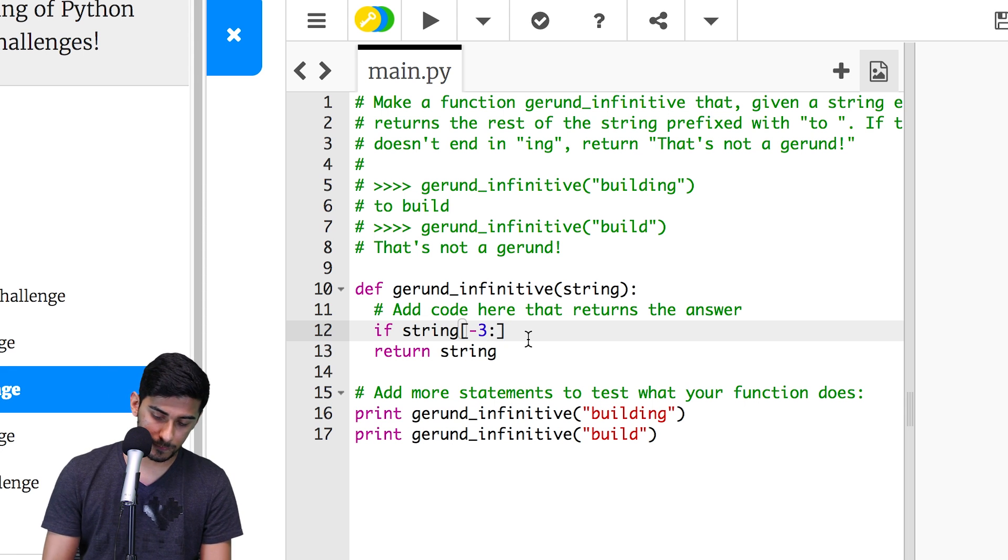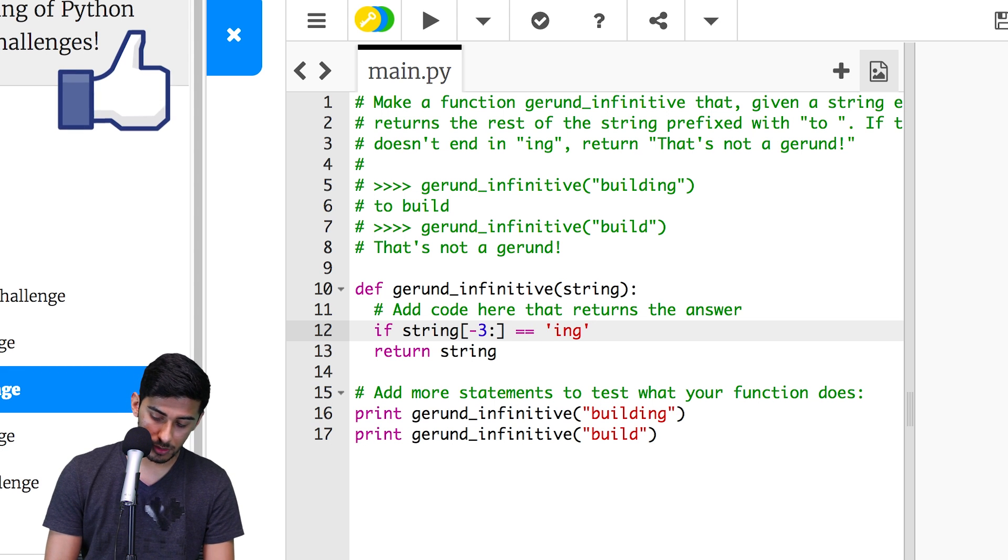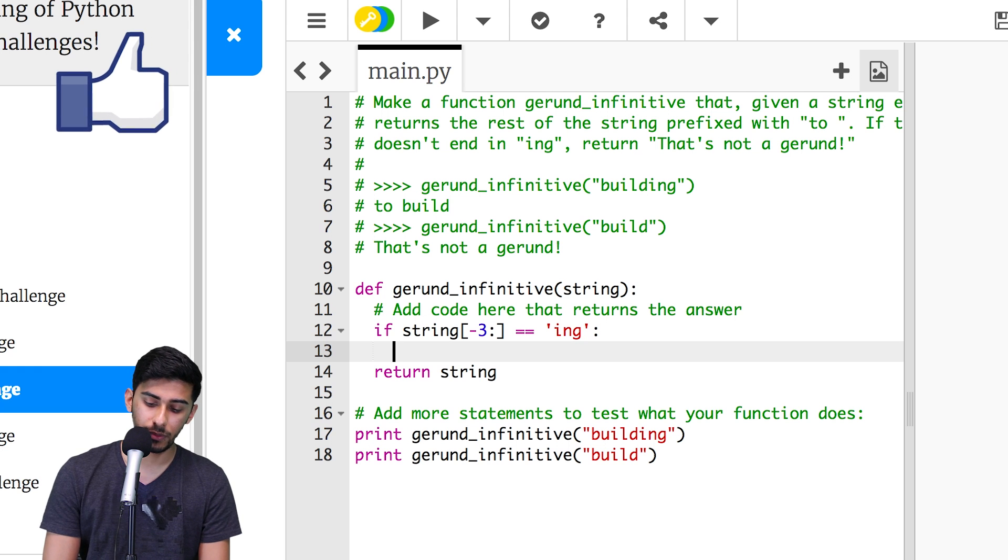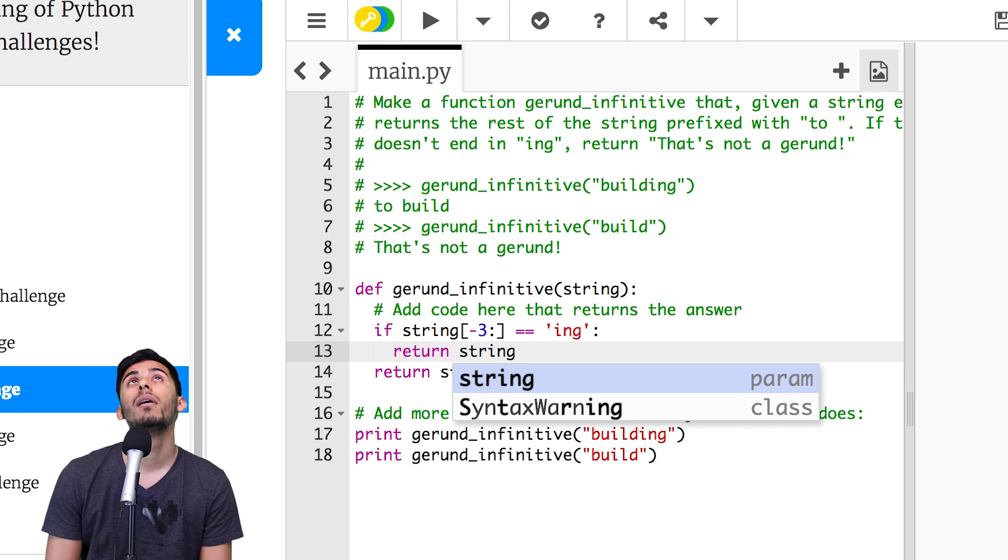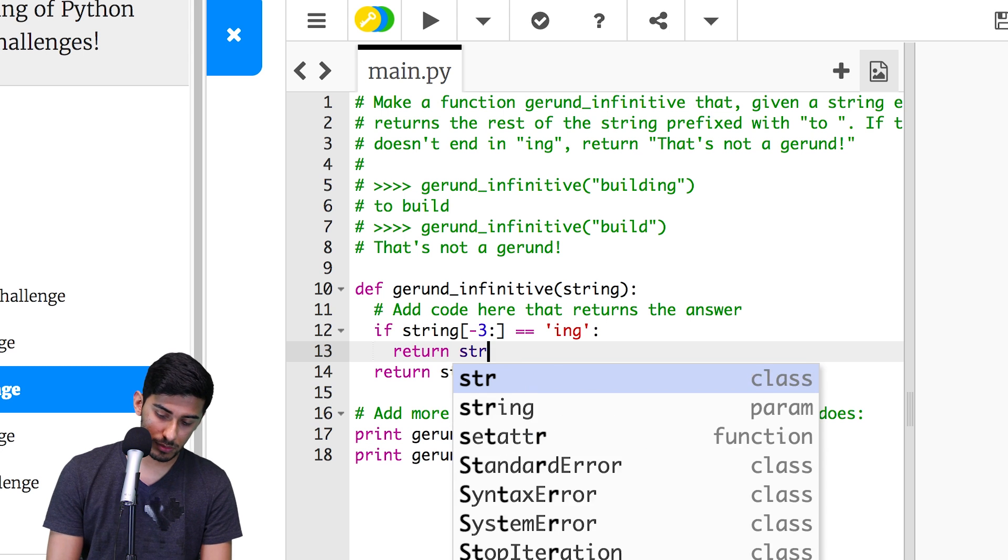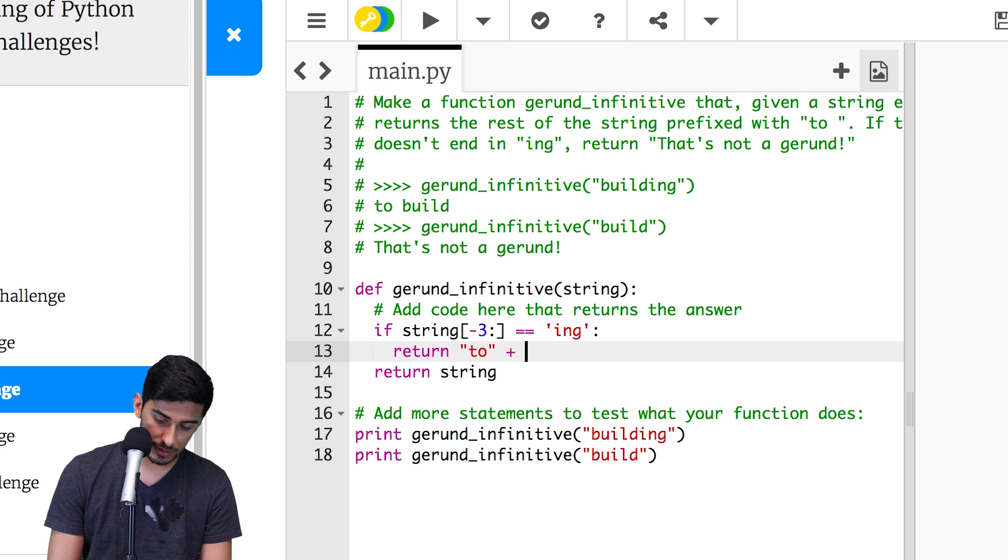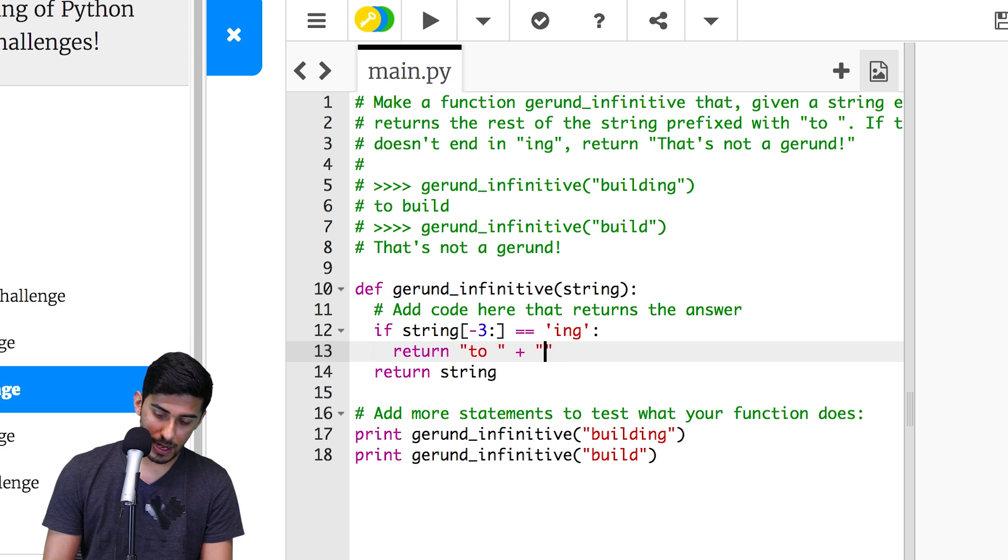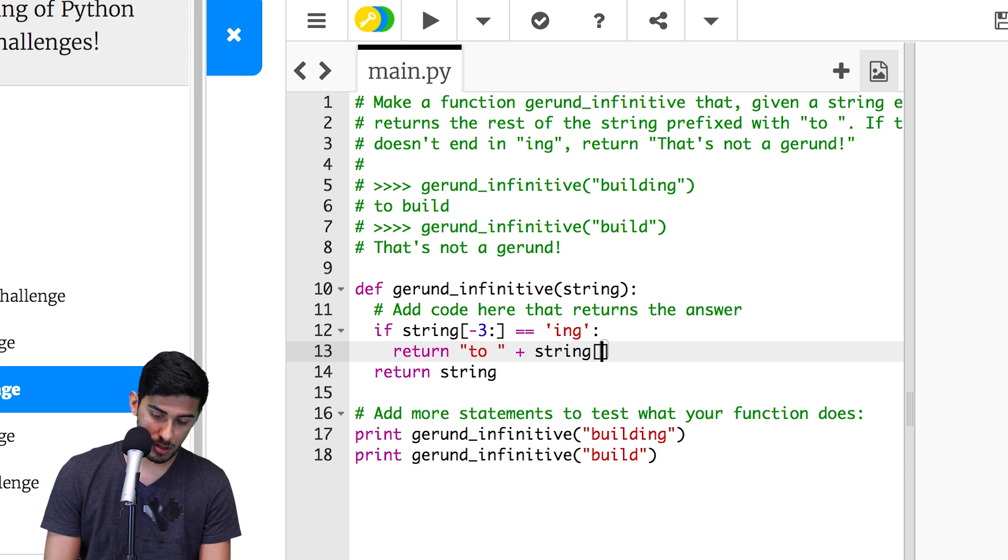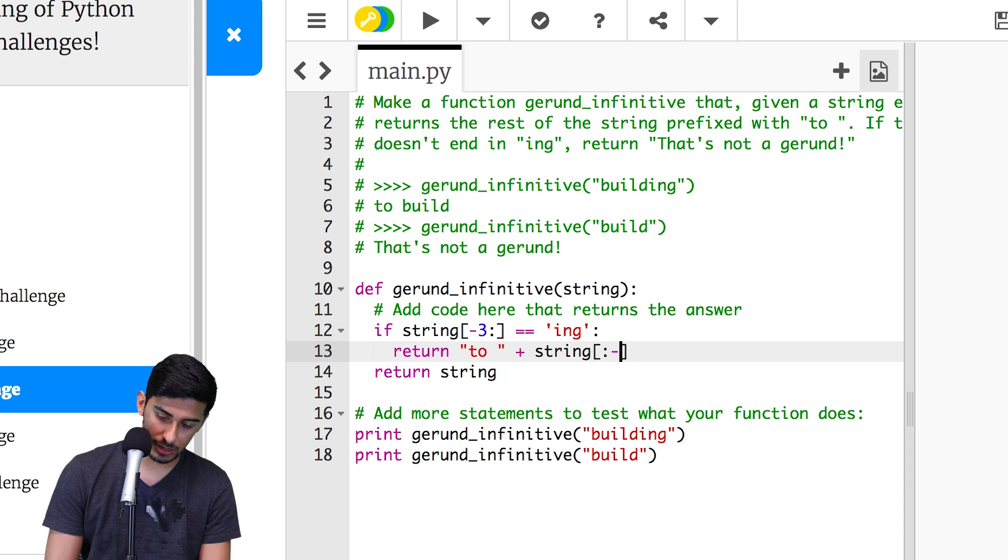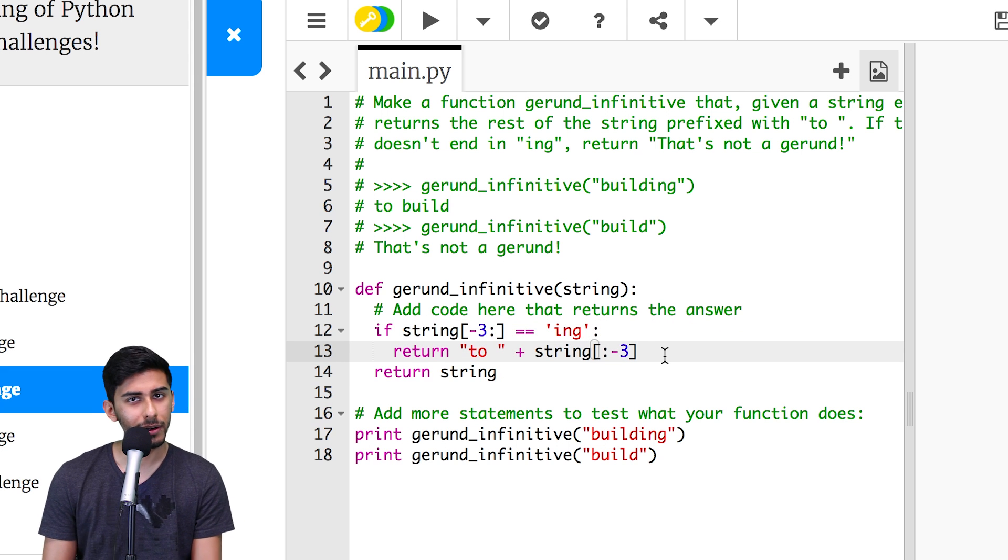So I'll say go from negative three all the way to the end. And if it's equal to ing, right? Then what we do is we return that string. We return to plus, let's put a little space here, accounting for this space. And we say string from, can we do from start up until negative three? That way this negative three isn't included in there.